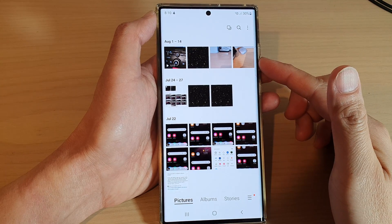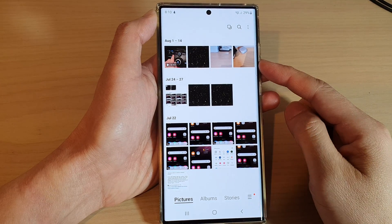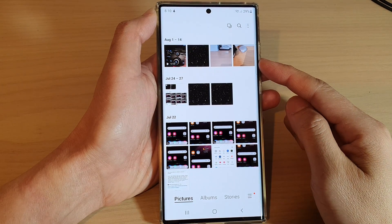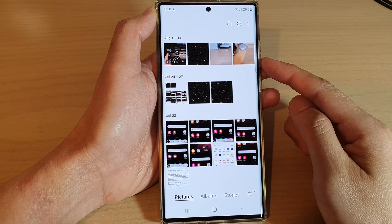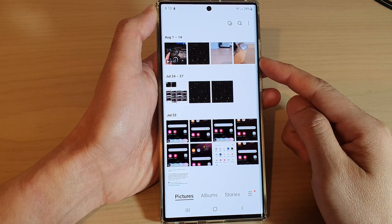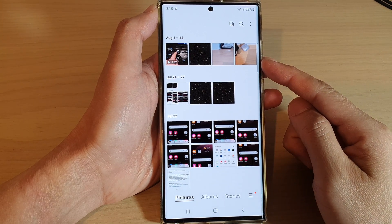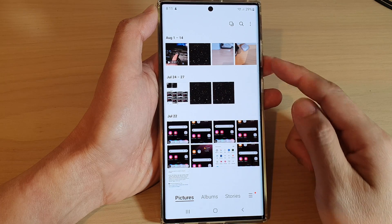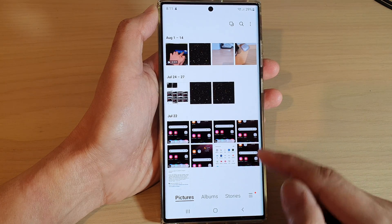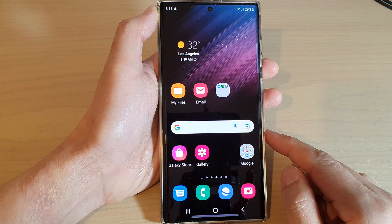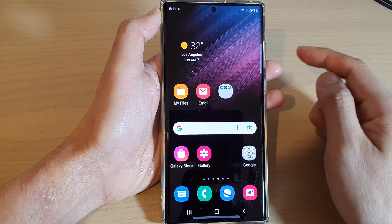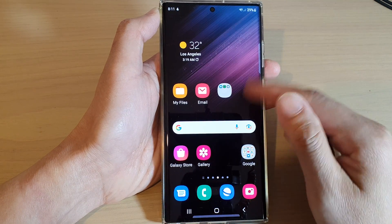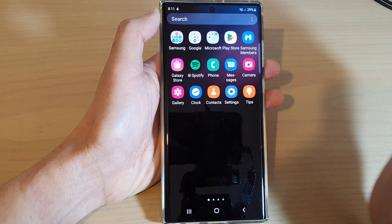Hey guys, in this video we're going to take a look at how you can select and delete multiple photos at once in picture gallery on the Samsung Galaxy S22 series. First, tap on the home button to go back to the home screen, and from the home screen or app screen, I'll open up picture gallery.